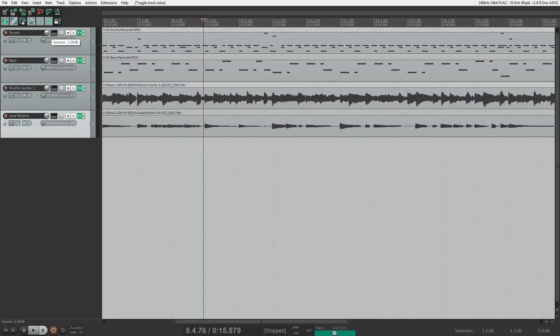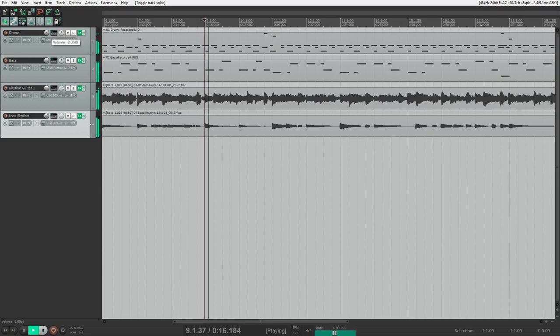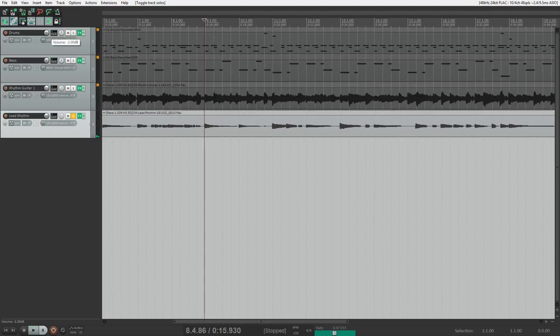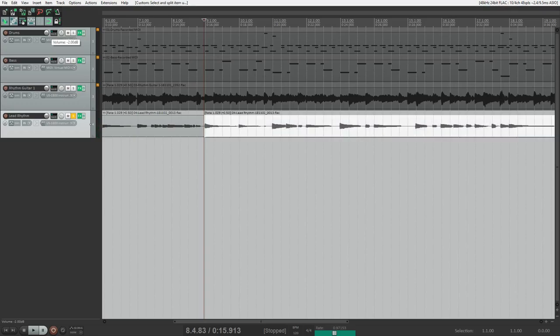What I want to do is I want to go to bar nine but I actually want to back up just a touch. Probably about to 89%. So that way I can get the whole note in there. So to split it right there.